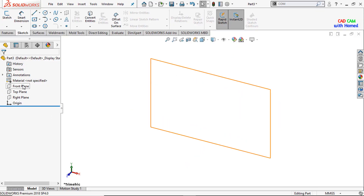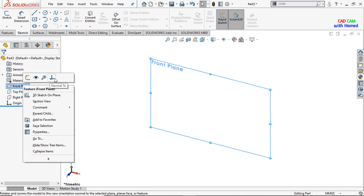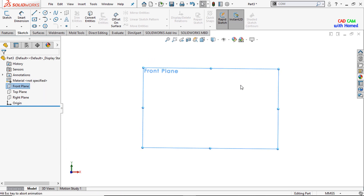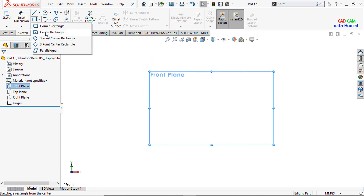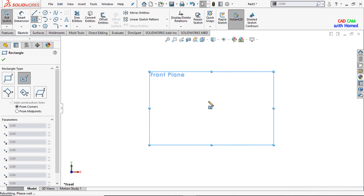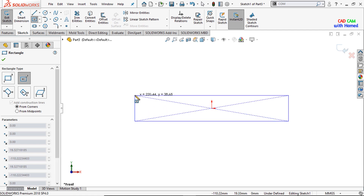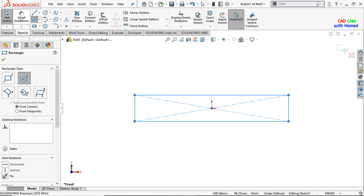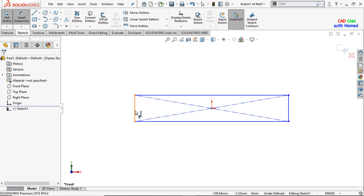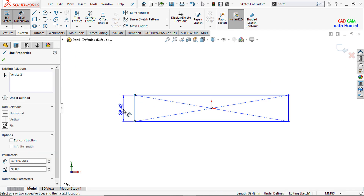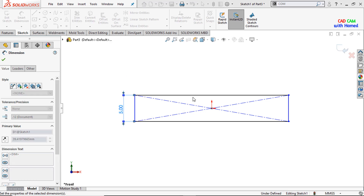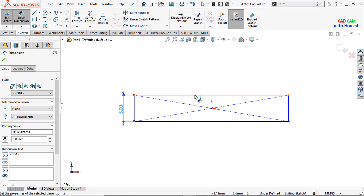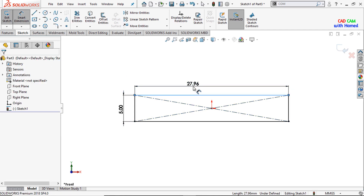From here I will select the front plane, make it normal. I will sketch a center rectangle here of dimension 5 and 20 — this dimension is 5 and this length is 20.